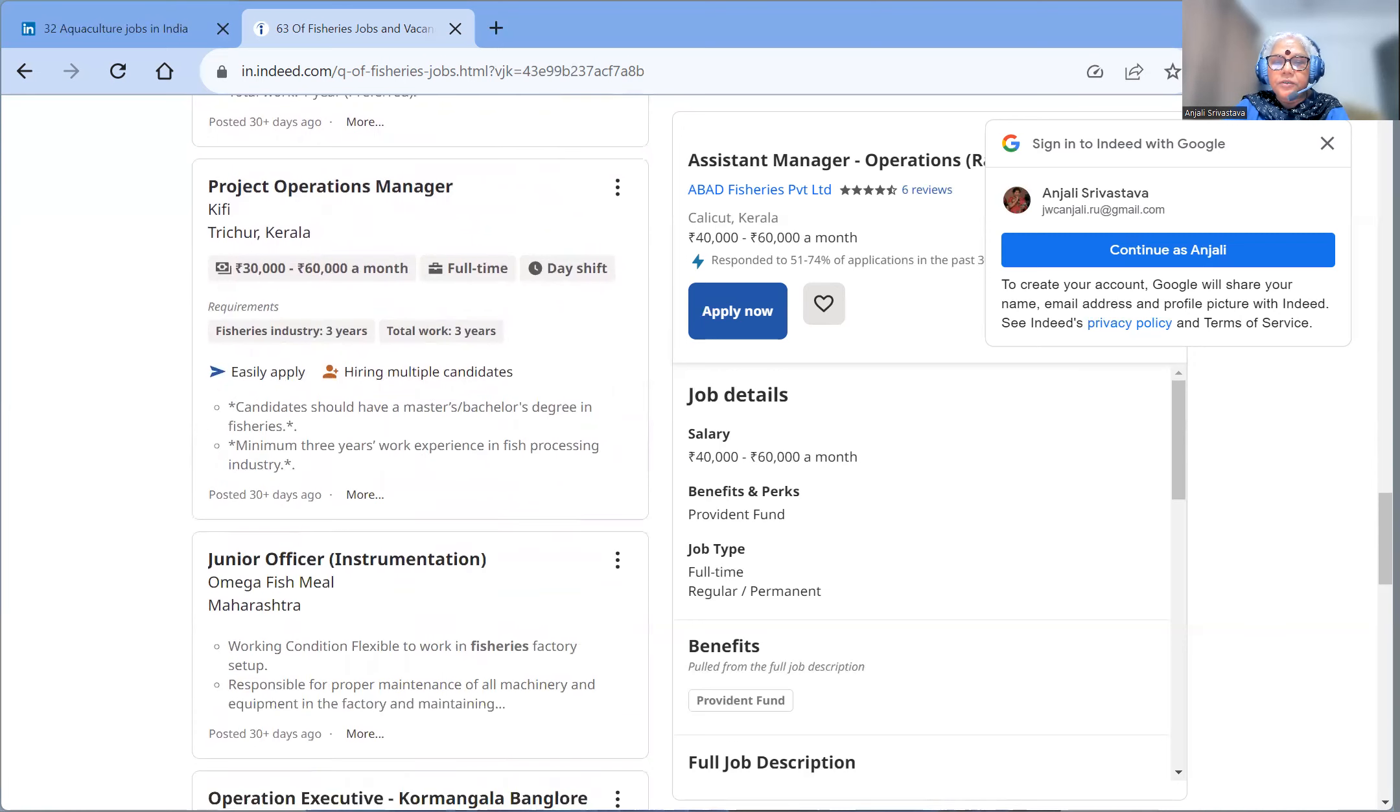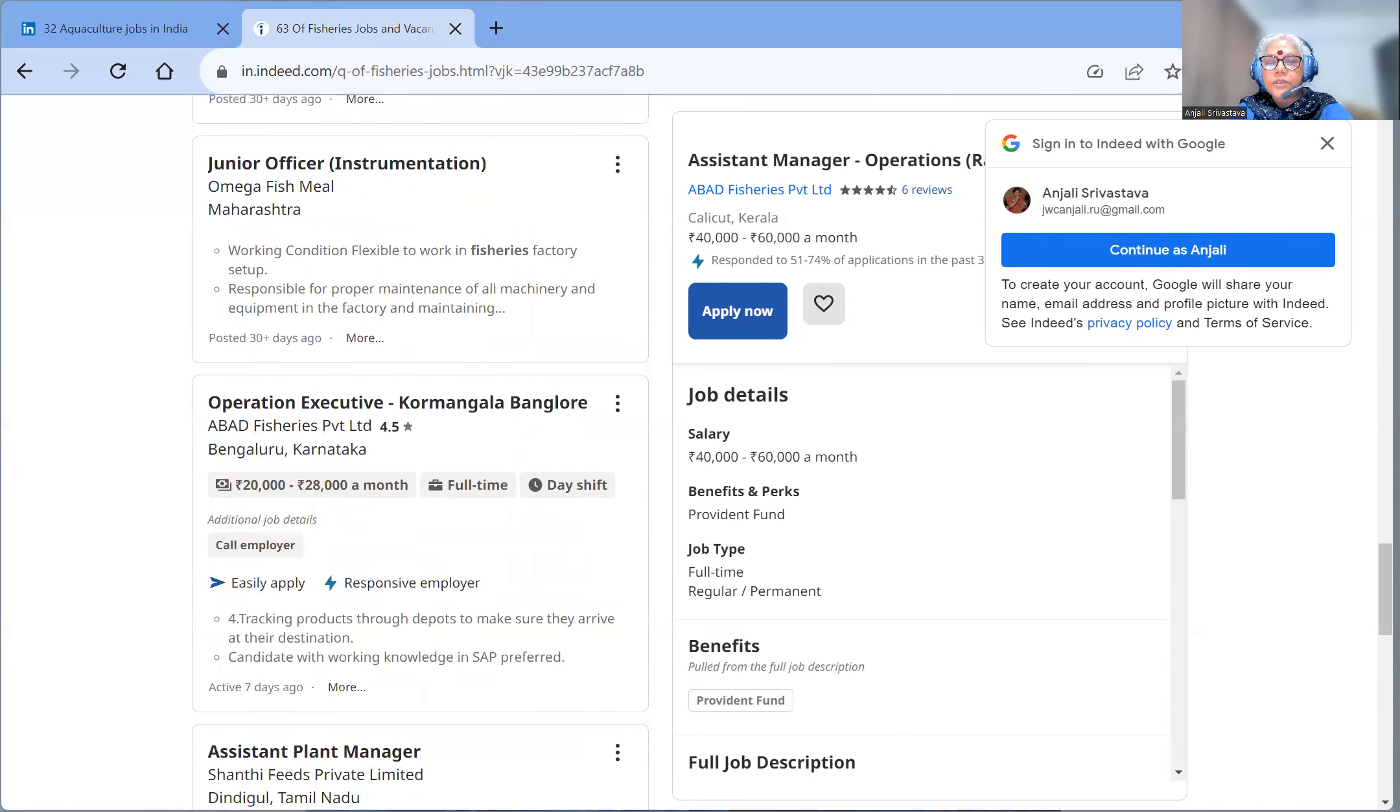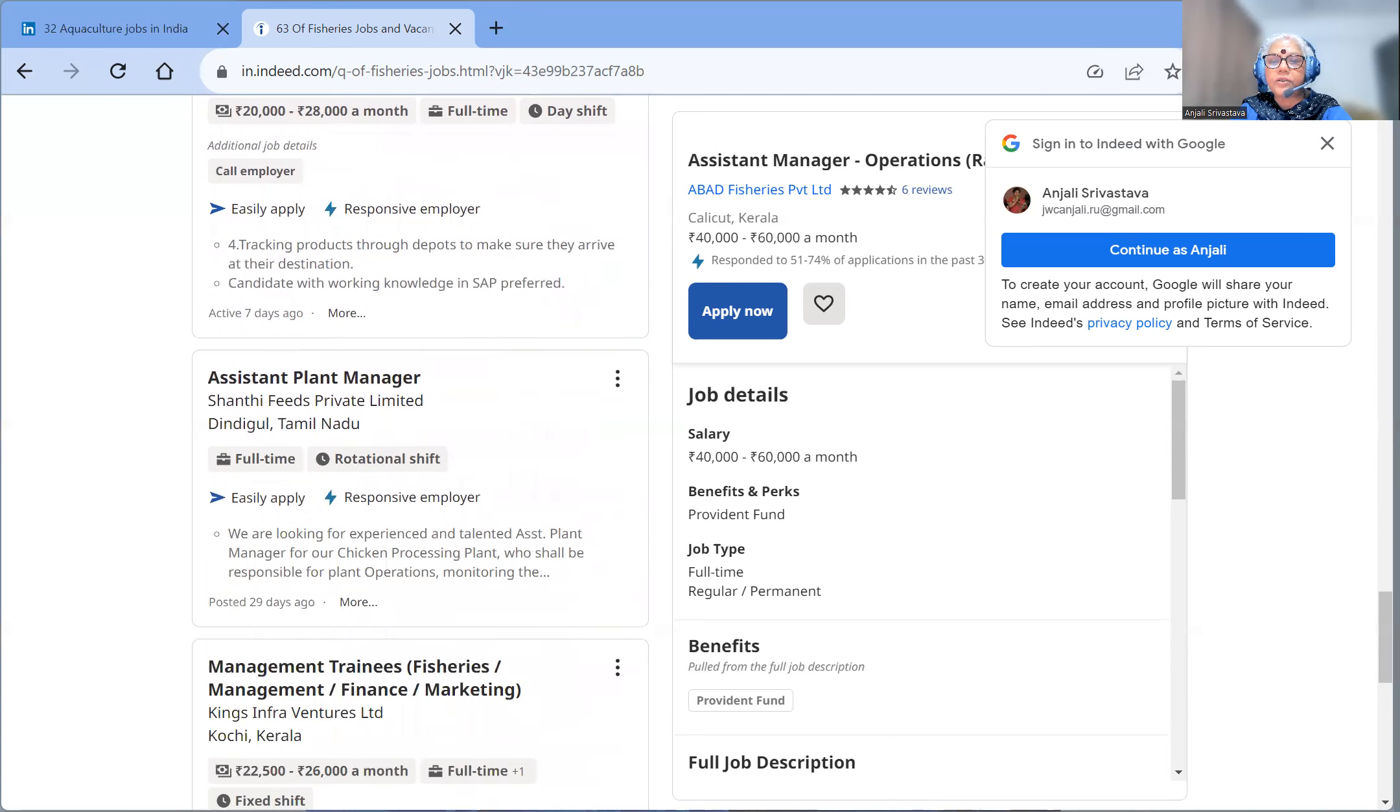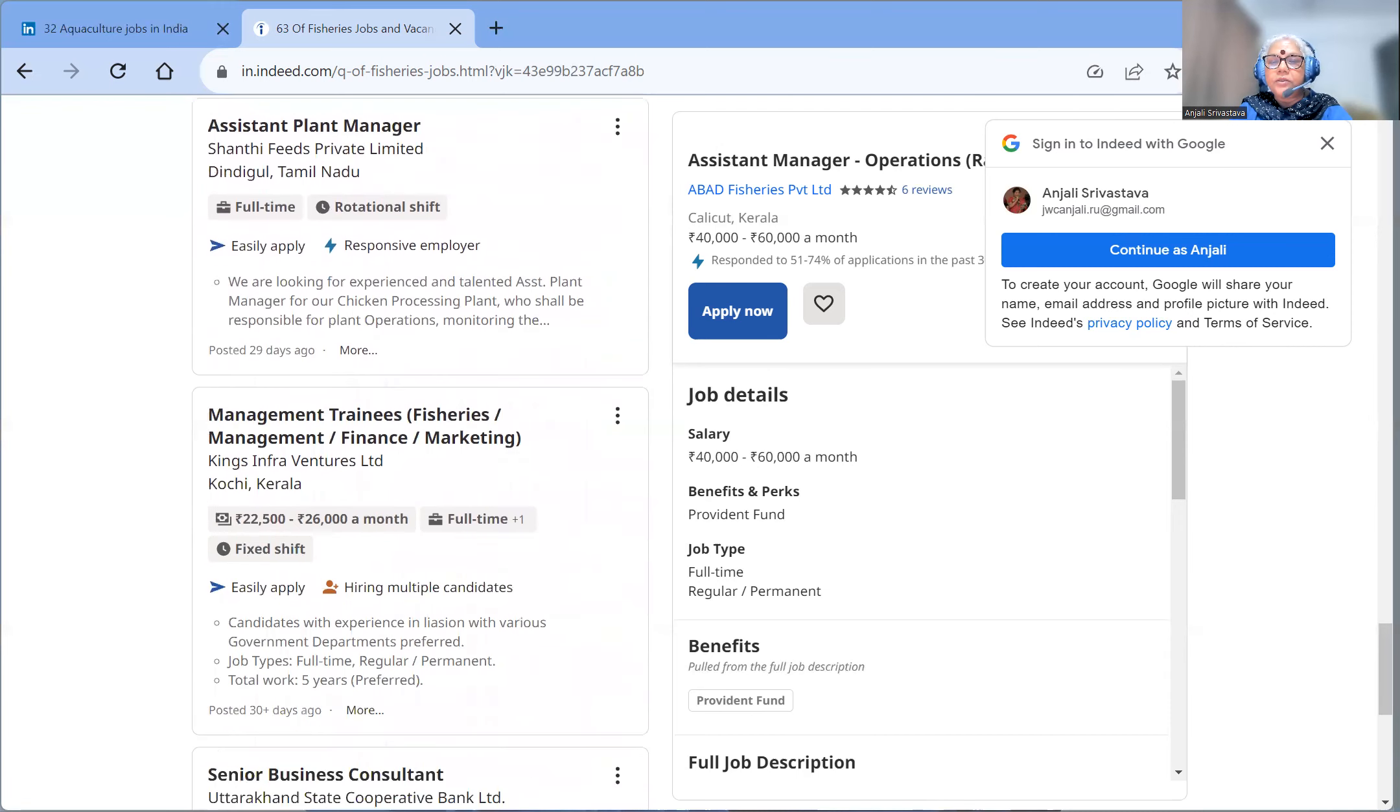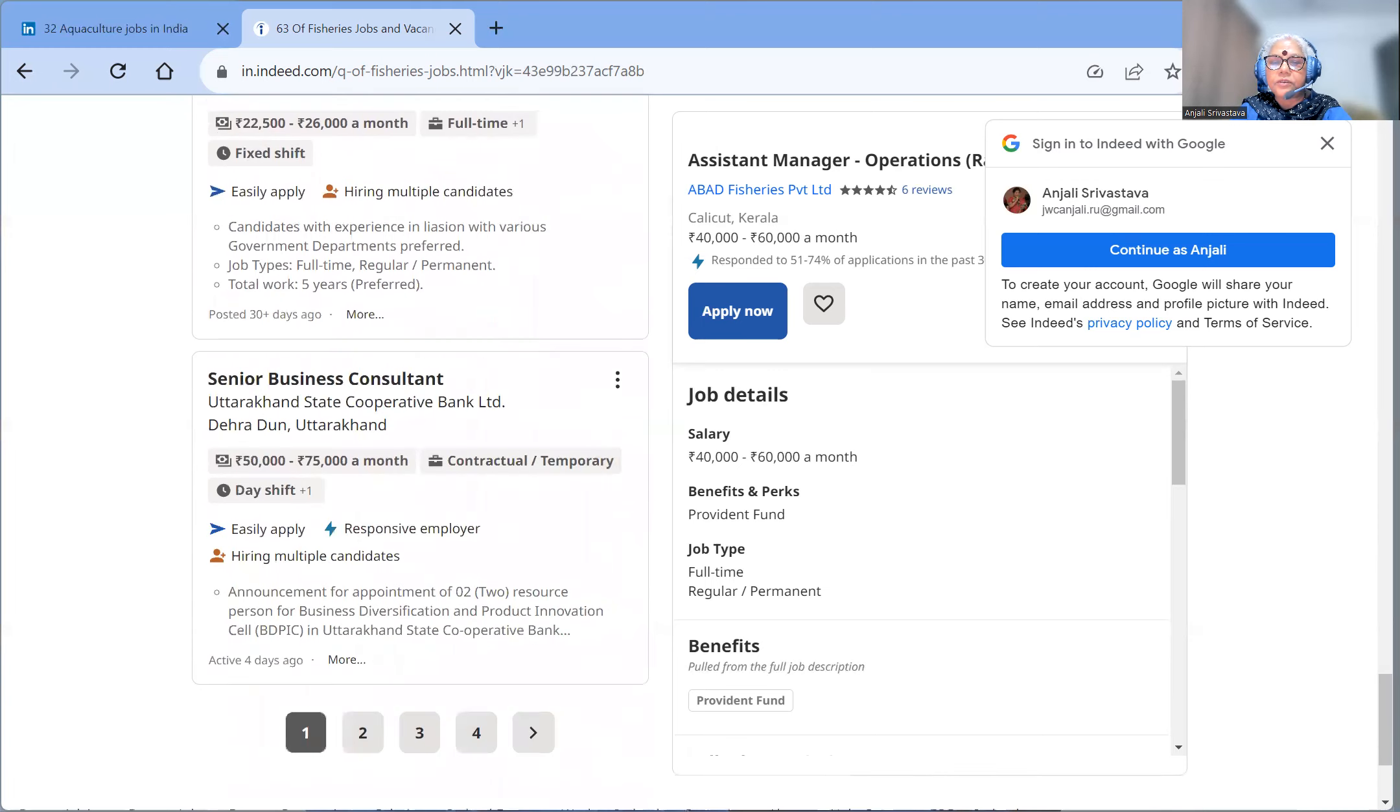Project operation manager in Kerala, then junior officer instrumentation with fisheries in Maharashtra, operation executives in Bangalore. Salary, full-time, how to apply, all these things are mentioned here. Assistant plant manager in Tamil Nadu, manager trainees fisheries in Kerala.